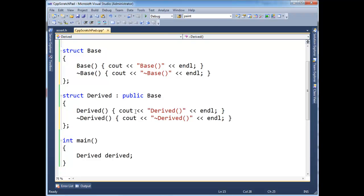Destructors are executed deterministically, meaning we know exactly when they're going to execute, how and why, and all that kind of stuff. Whereas in C-sharp, they just execute whenever the garbage collector decides to wake up and collect them. Big difference. If we need to do some major cleanup, we want to do that deterministically.